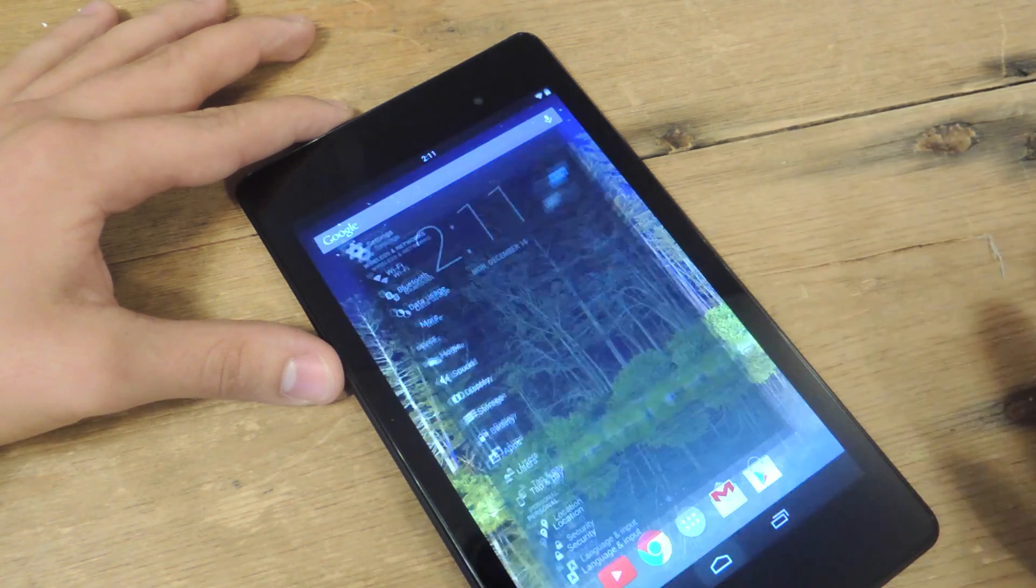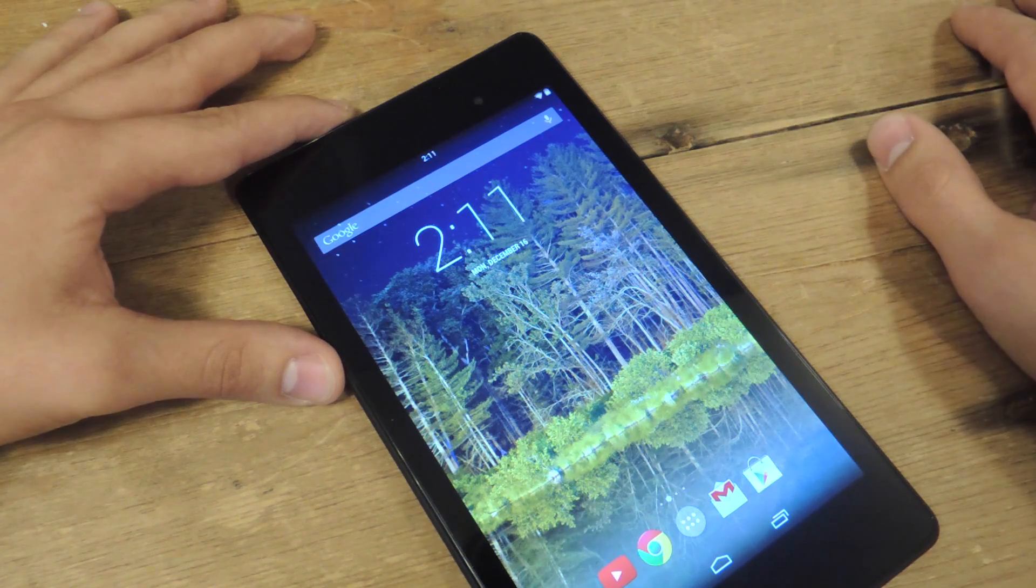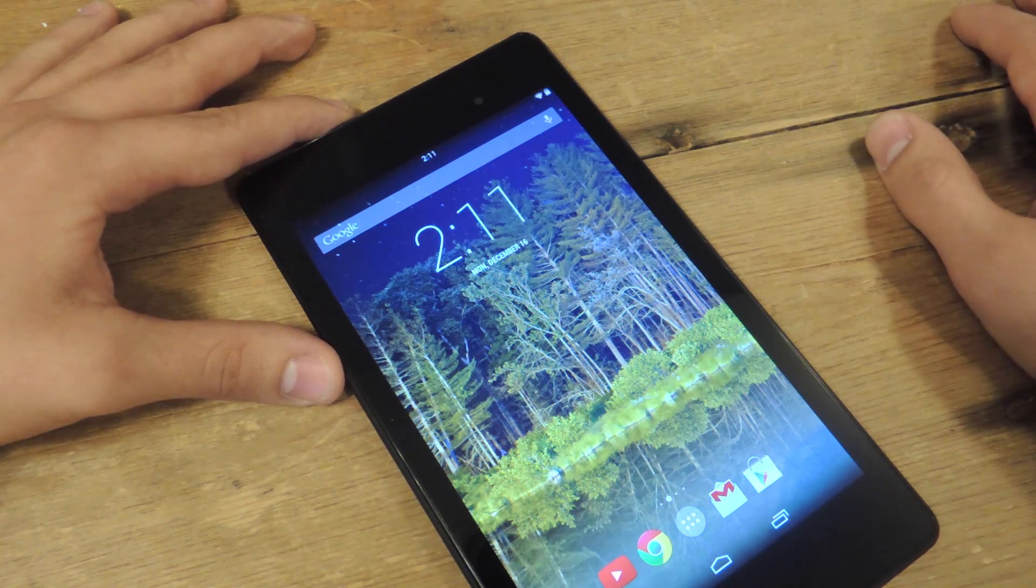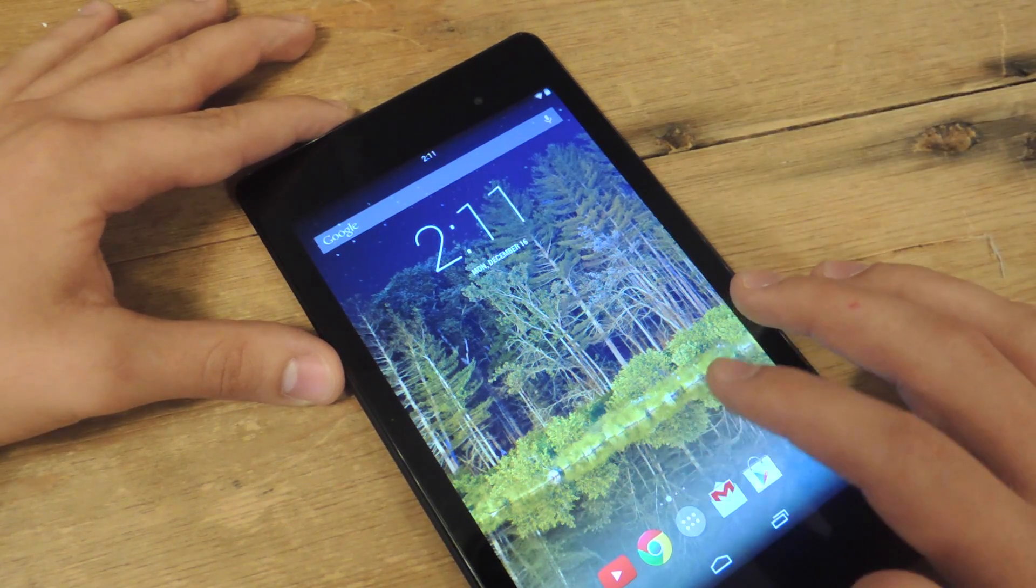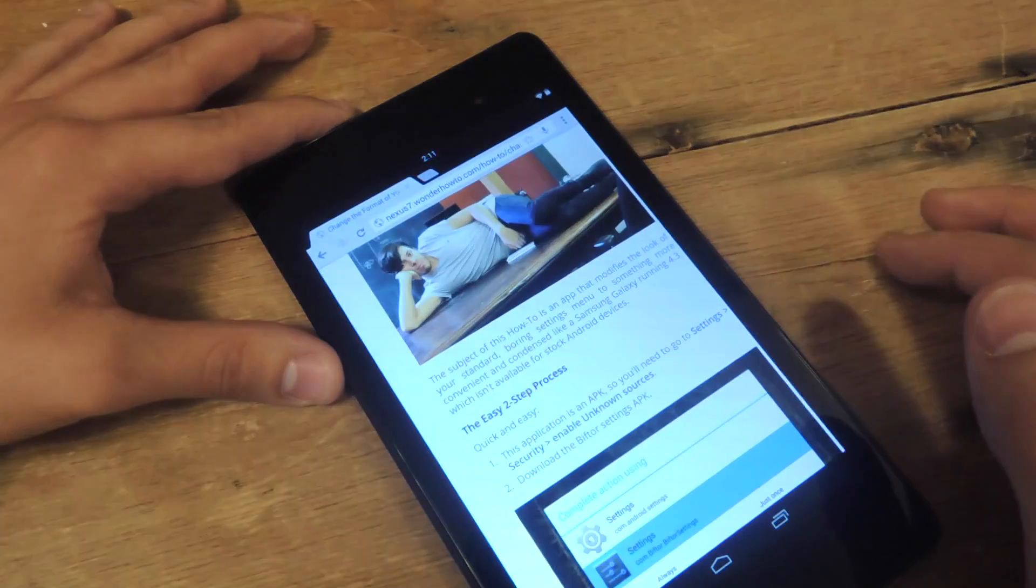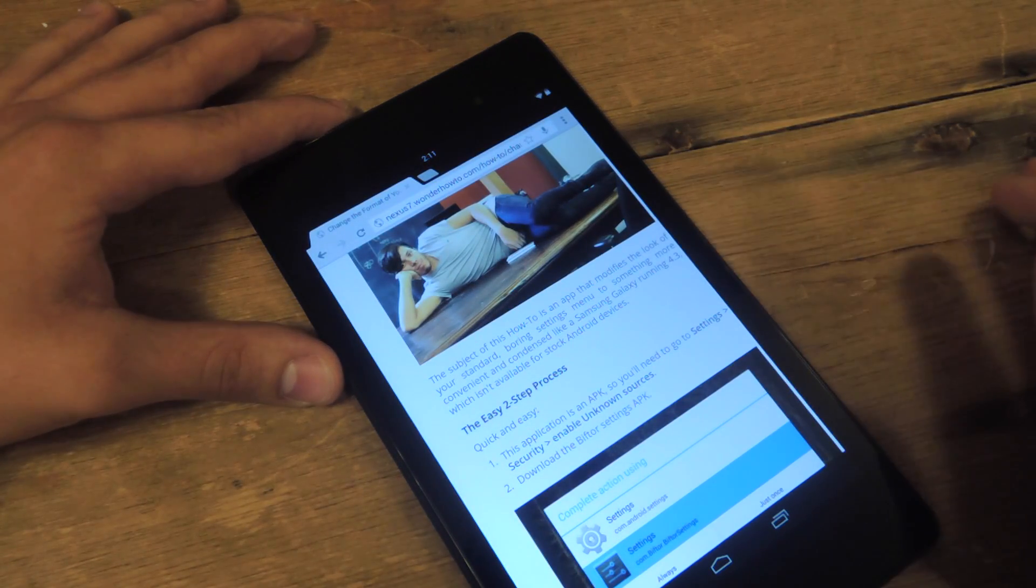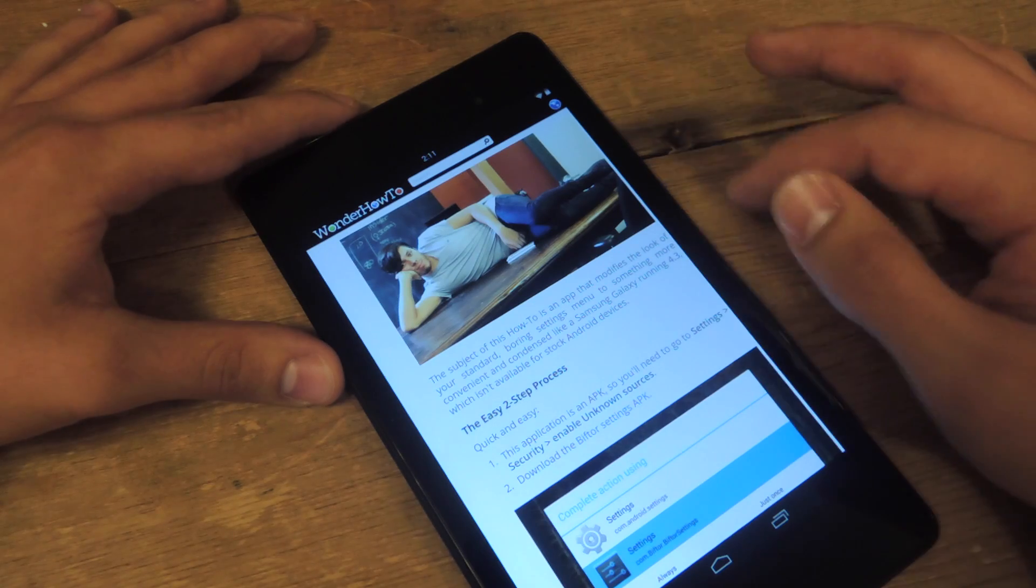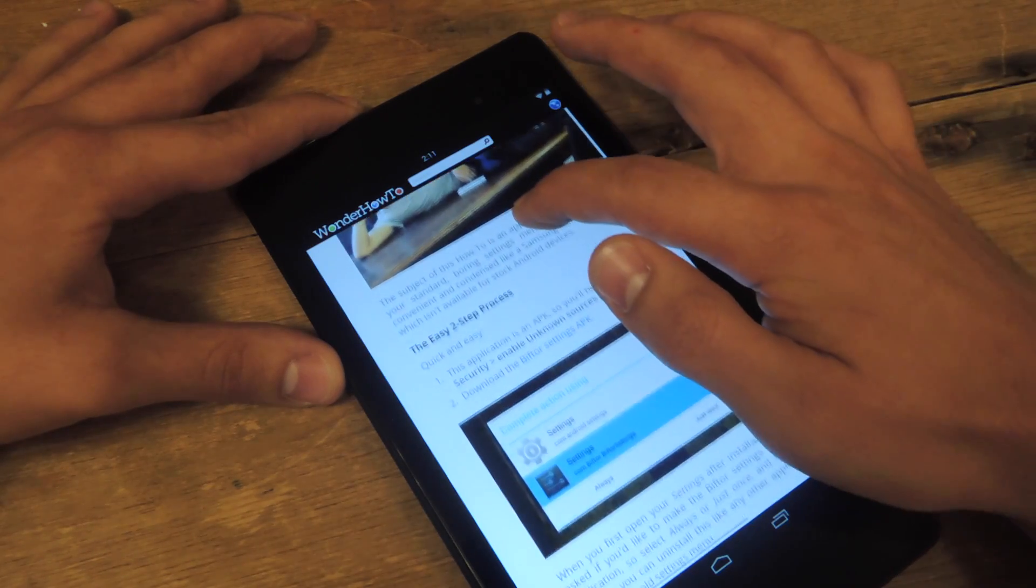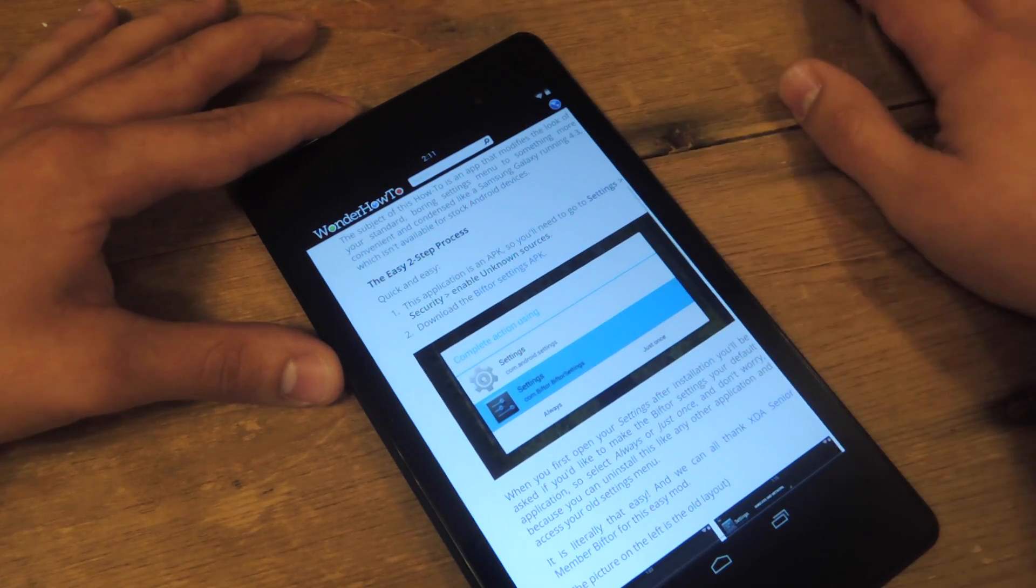Alright, so thanks to a thread on XDA from senior member... what's his name? Biftor. He's provided a new application for new menu settings.